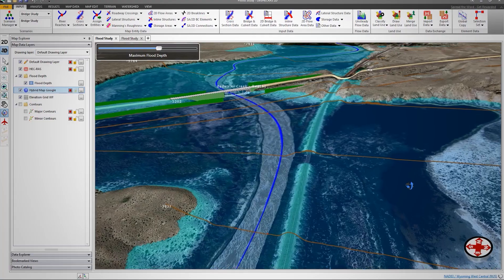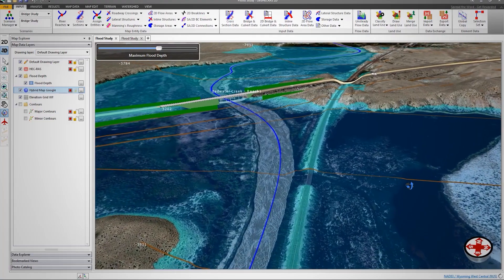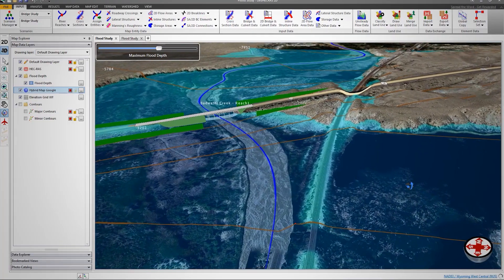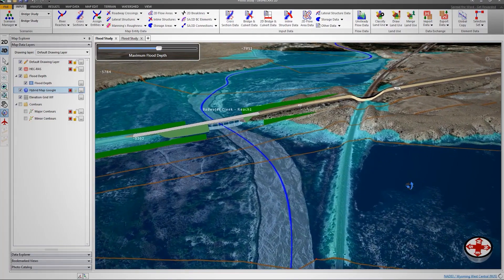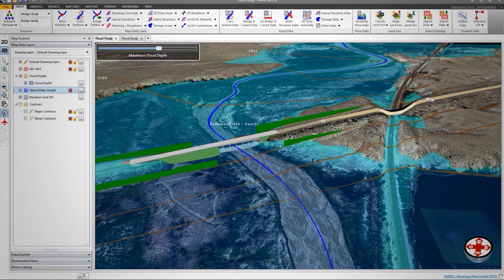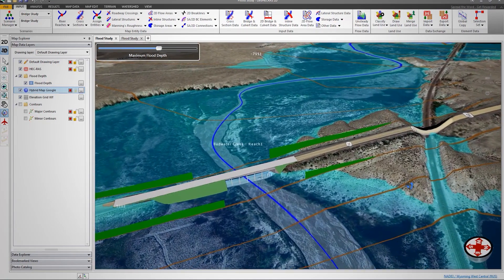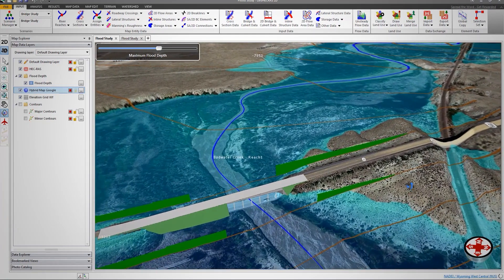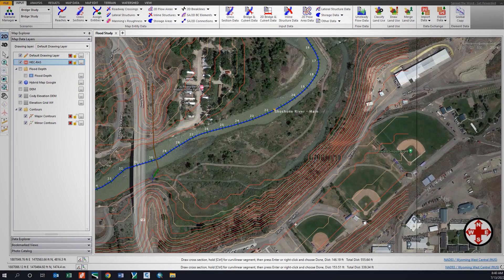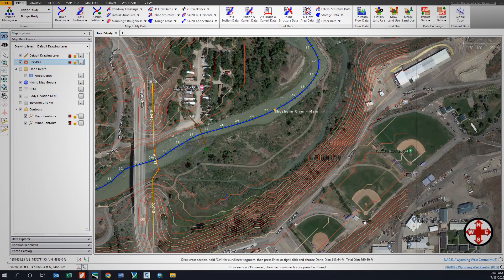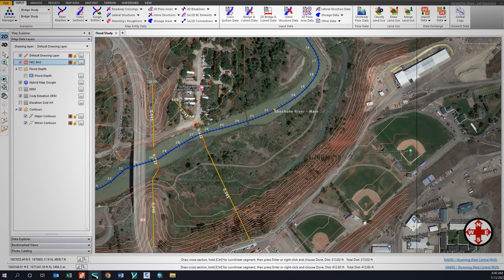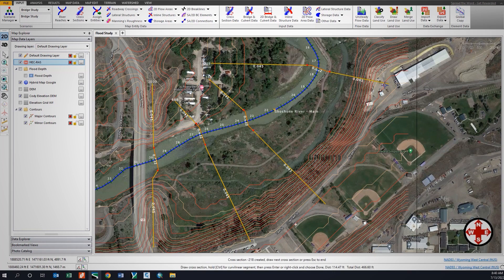What I use the most is cross software compatibility. I can take a drone flight with three-dimensional data, bring it into their software, and then I can run my river analysis, my reach, and my cross sections and get something done in three hours and shipped out much faster.